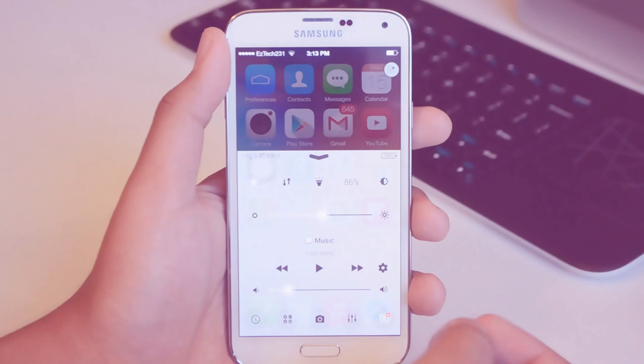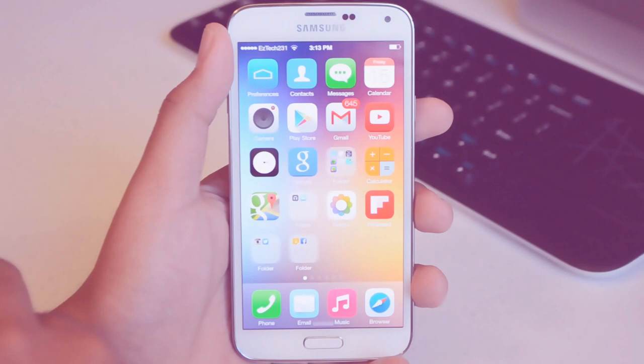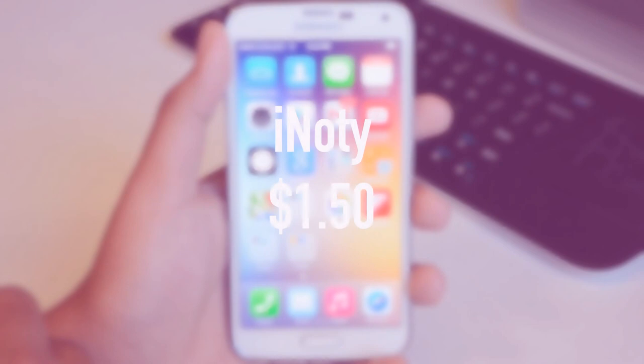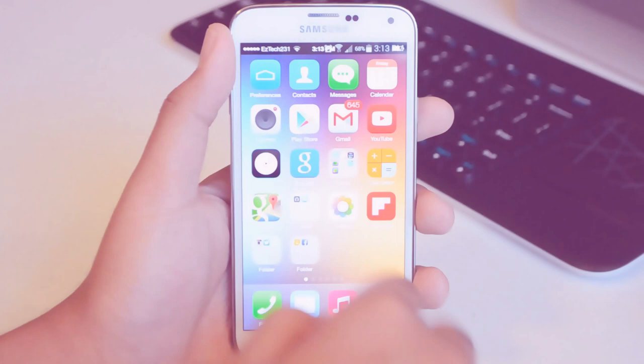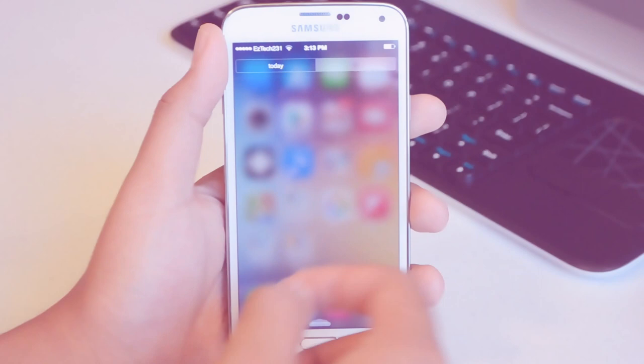You might have noticed the status bar is a little different, it looks like an iOS device and that is because I'm using iNotey. iNotey is an application where you can change the status bar of your phone and you can also get the notification center here. You got All and Today which gives you your date and gives you all your events on your calendar, got none for today. It will actually give you your notifications which is pretty cool and it works nice and smooth and blurs the background and everything looks just like iOS.